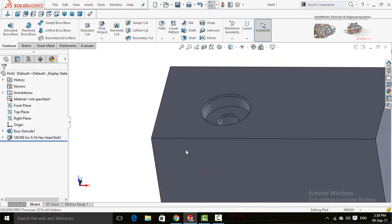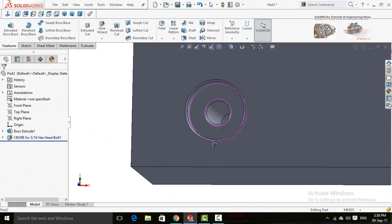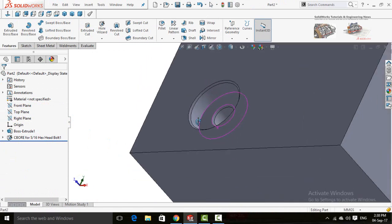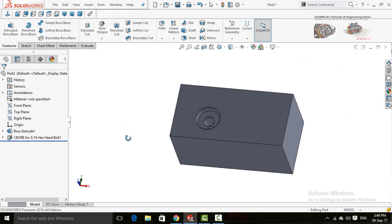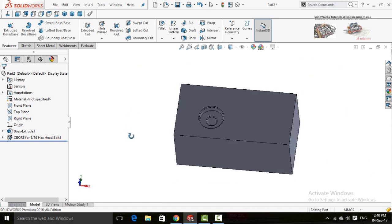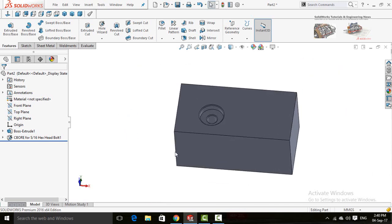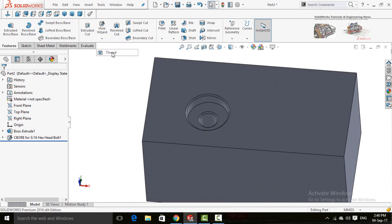Here you can see the hole has been completed. Now after the Hole Wizard, I am going to add threads using the Thread command. Click on the arrow below the Hole Wizard button and select Thread.